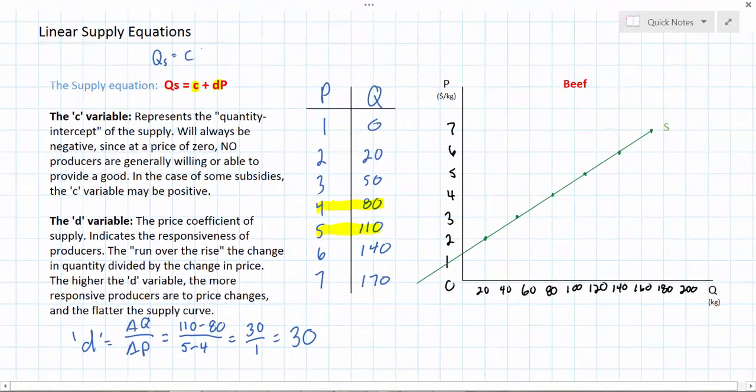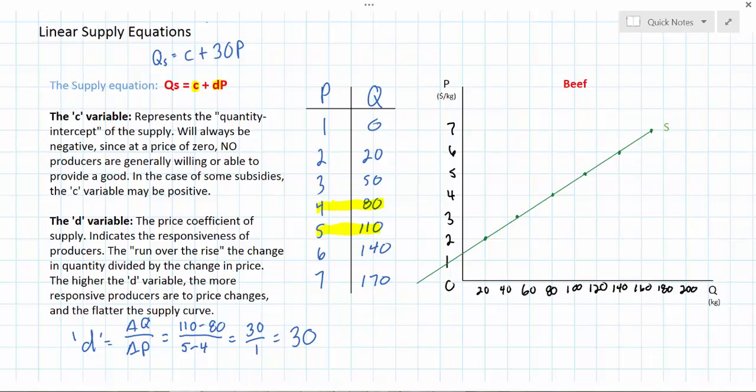I now know that the quantity supplied of beef equals C plus 30 times P. The 30 tells me that for every one dollar increase in the price of beef, I can expect to see a 30 kilogram increase in the quantity that farmers are willing and able to supply. All I need to do now is find my C variable and I will have derived the equation representing the supply of beef.